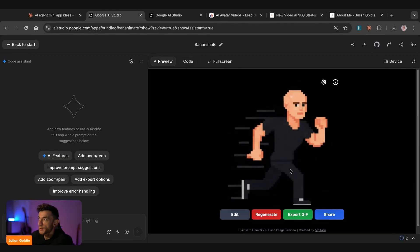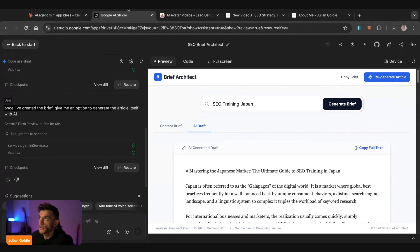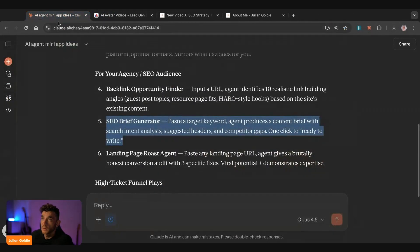Here's the banana mate GIF. This is the article that we created with AI, the SEO generator. So there's just so much you can do with this, pretty much endless.